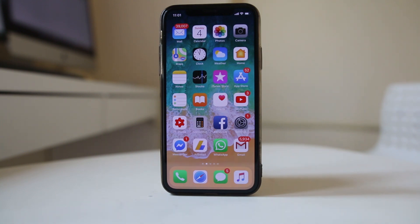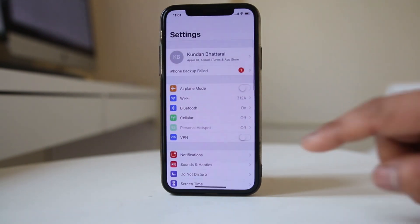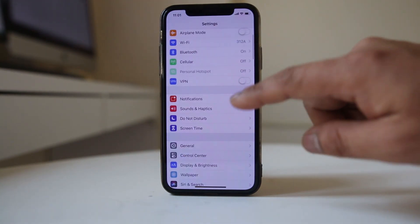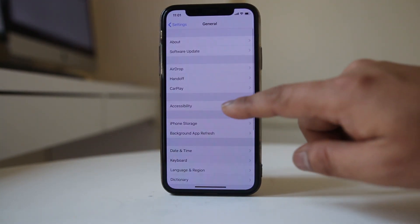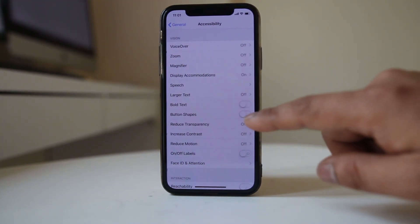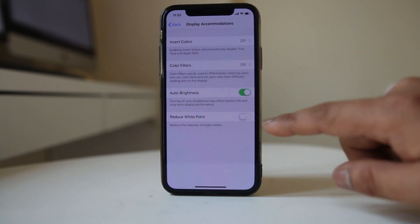If you want to turn off the auto brightness feature in iPhone X, go to Settings, then go to General, then go to Accessibility, then Display Accommodations.